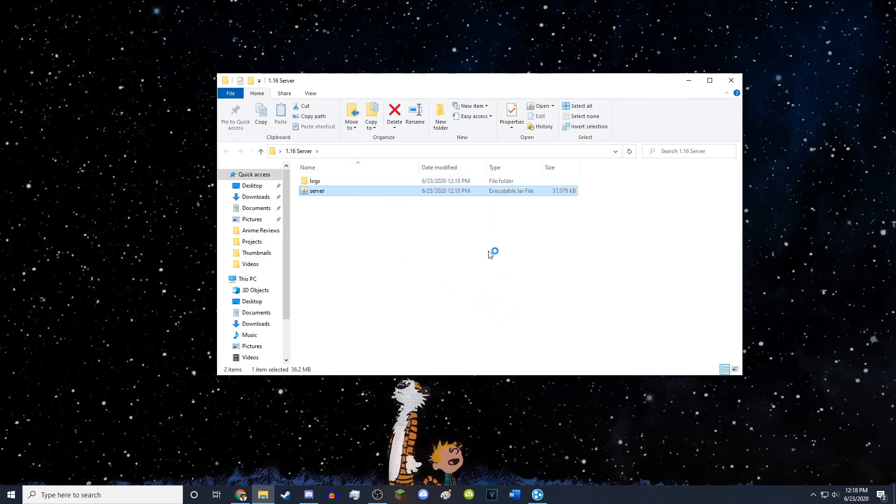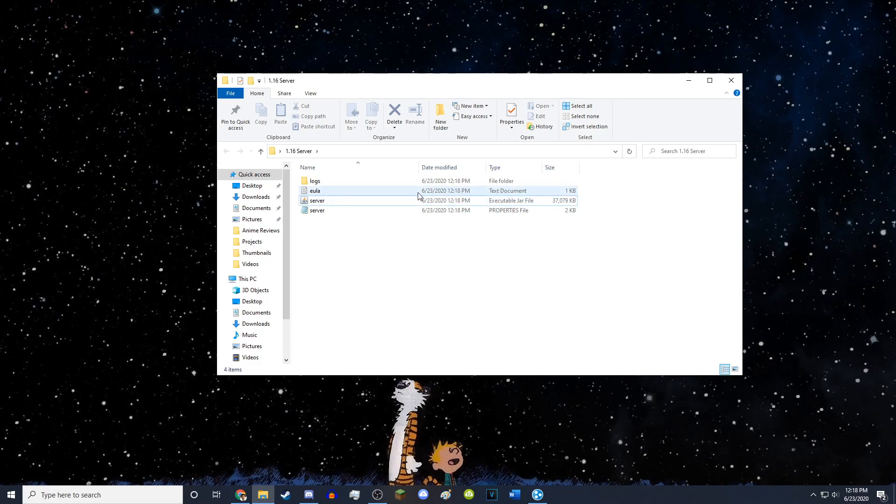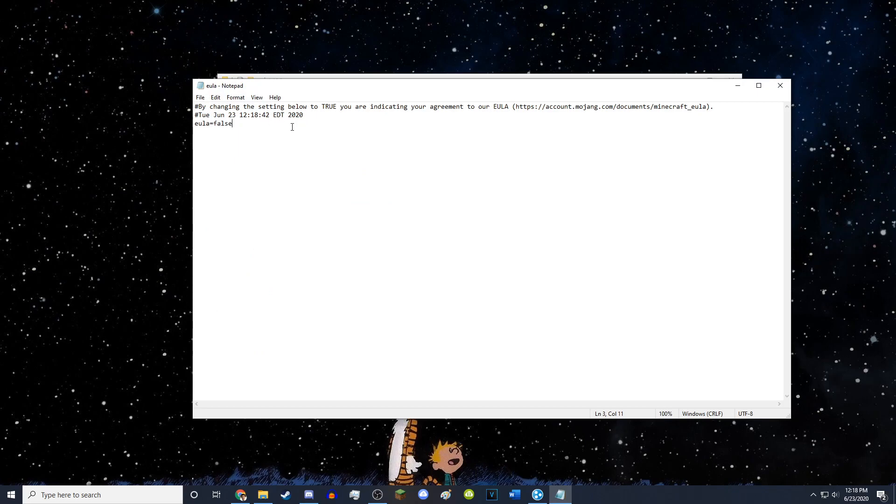So it'll do a bit of running in the background and then it will create this folder called logs and it will create the server file and the EULA file. You want to open this EULA file with Notepad or really anything. It doesn't matter. I use Notepad.